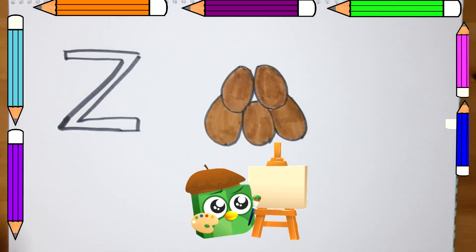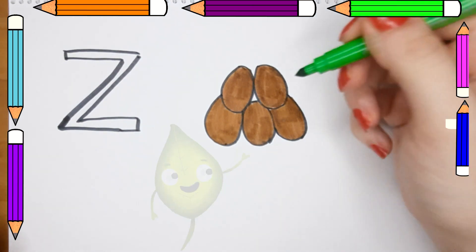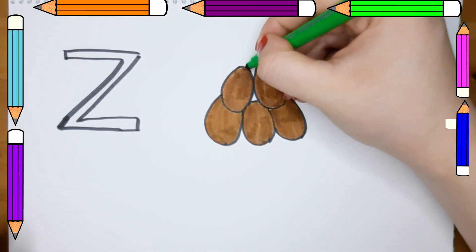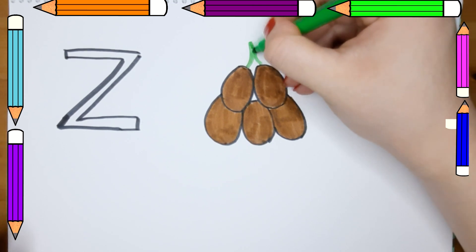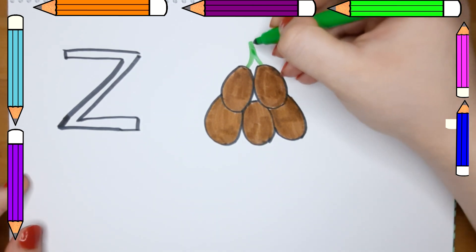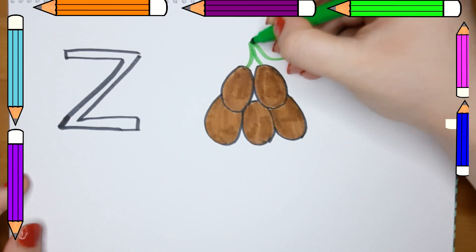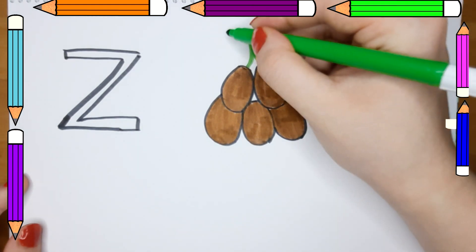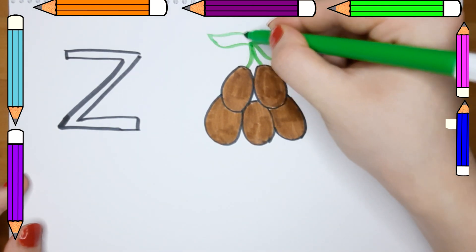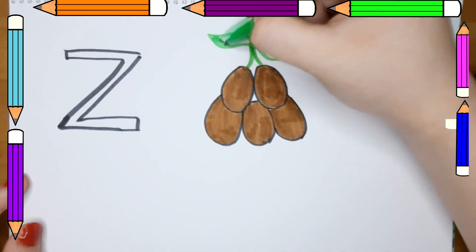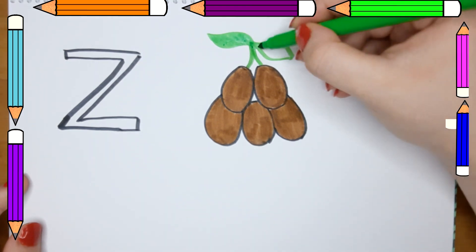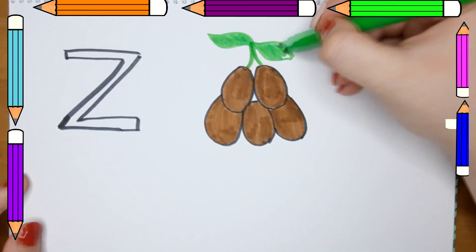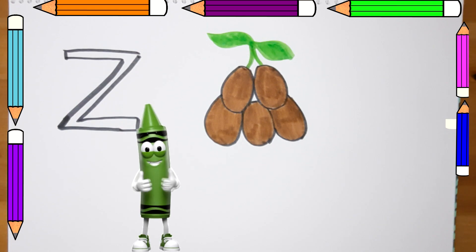We are going to add some more details. Let's see. Let's add some details with dark green.